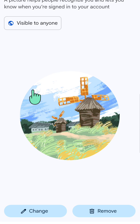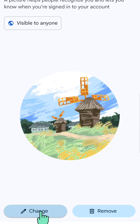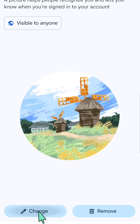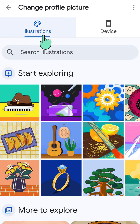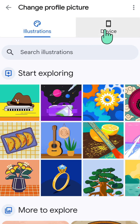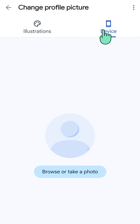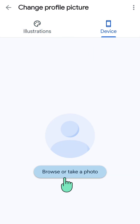To change your Google profile photo, click the 'Change' button at the bottom left corner. Now you have two options: you can choose from illustrations or use your device's photos.